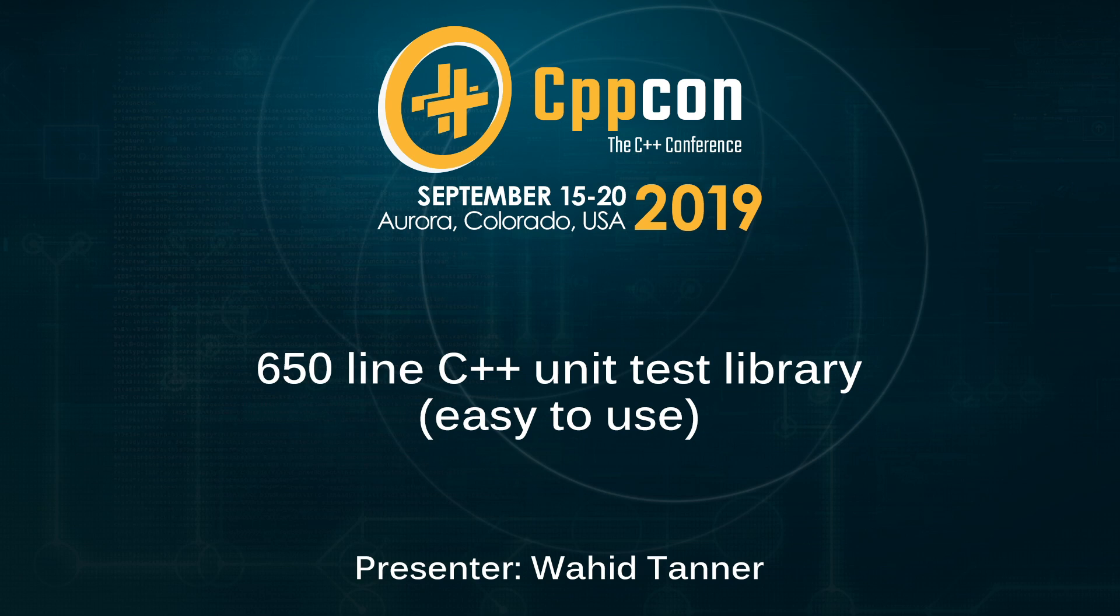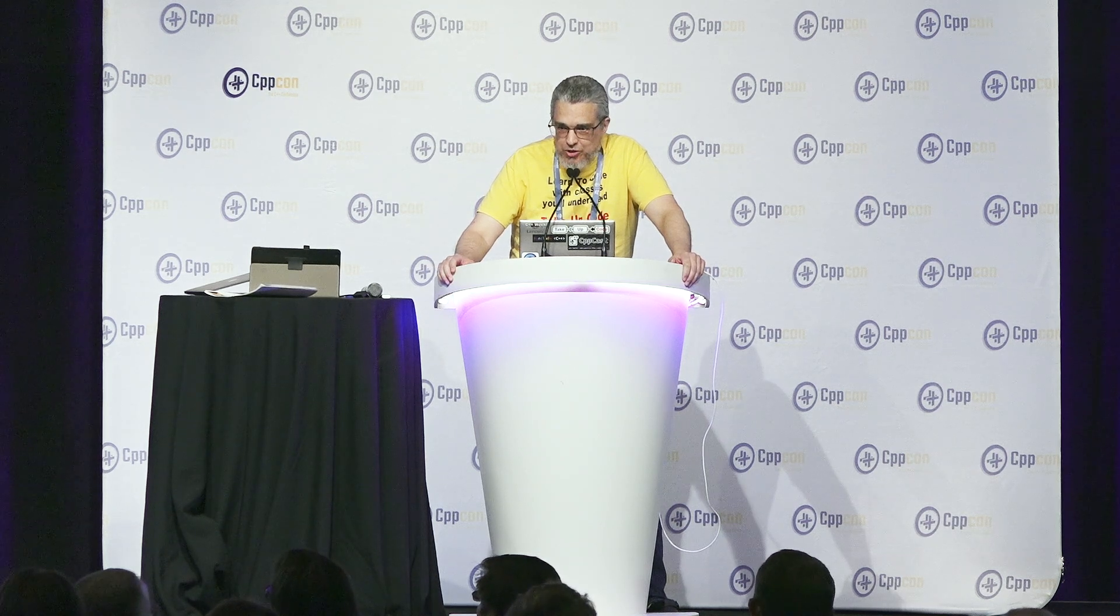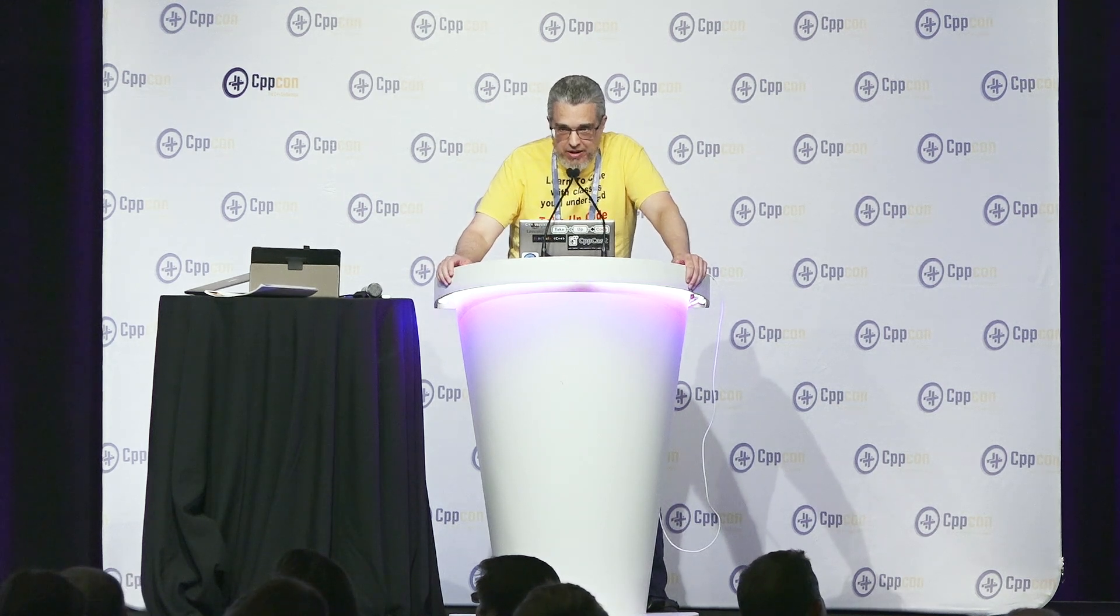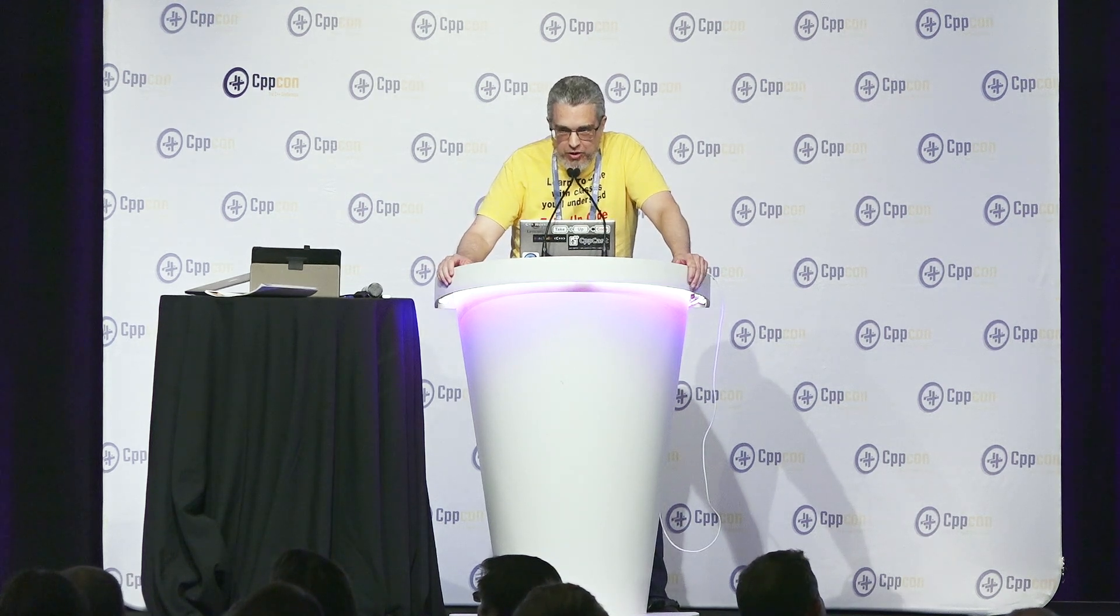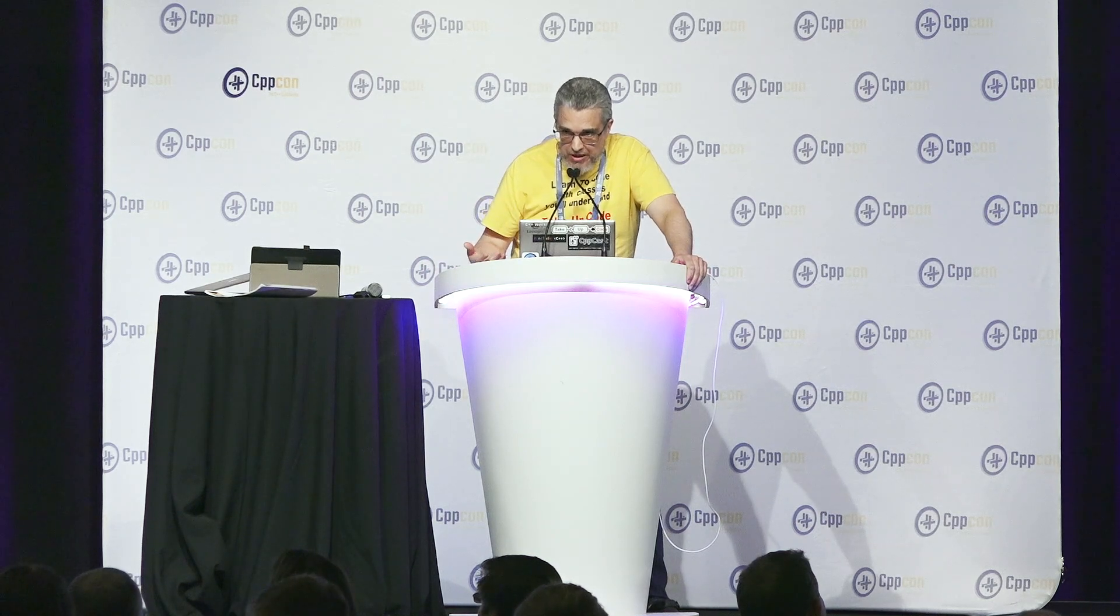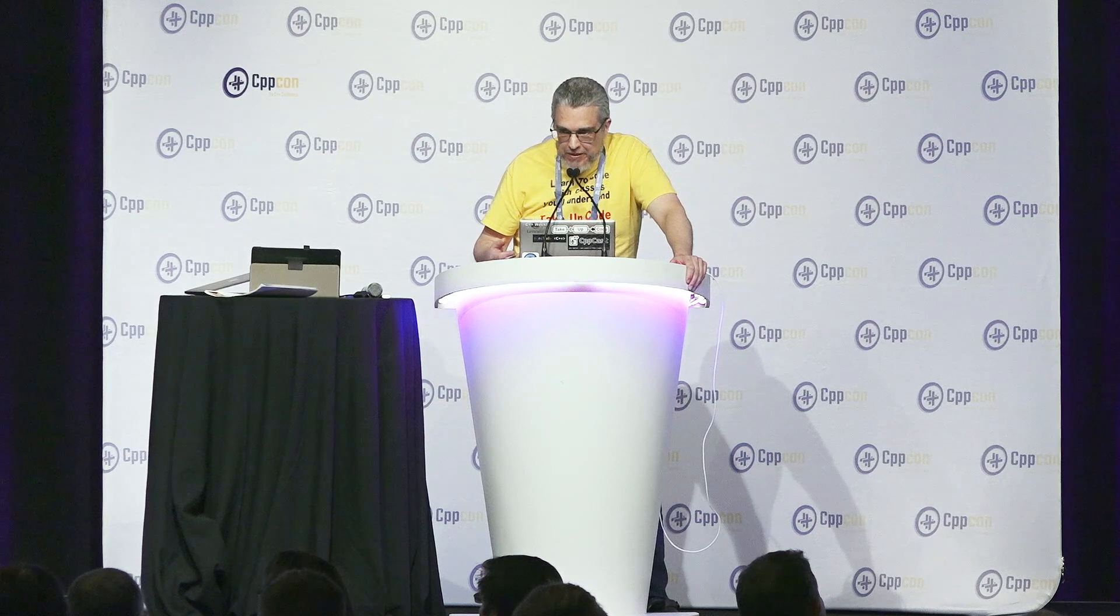All right. Thank you for the delay while we move things around. I'm Wahid Tanner, and I wanted to show you a unit test library that I wrote to help absolute beginners learn how to program unit tests from the very beginning.